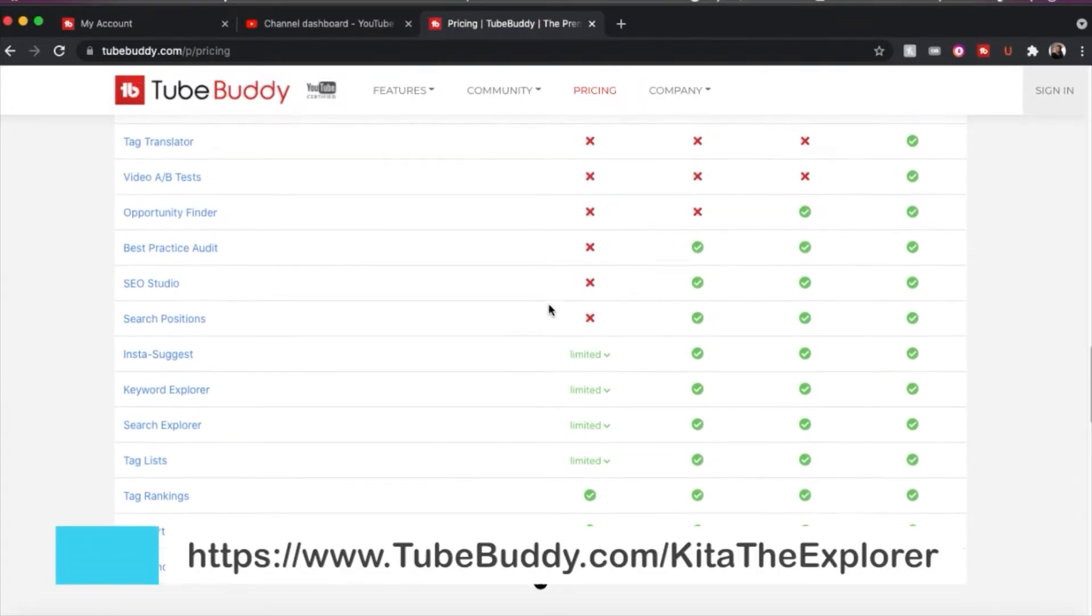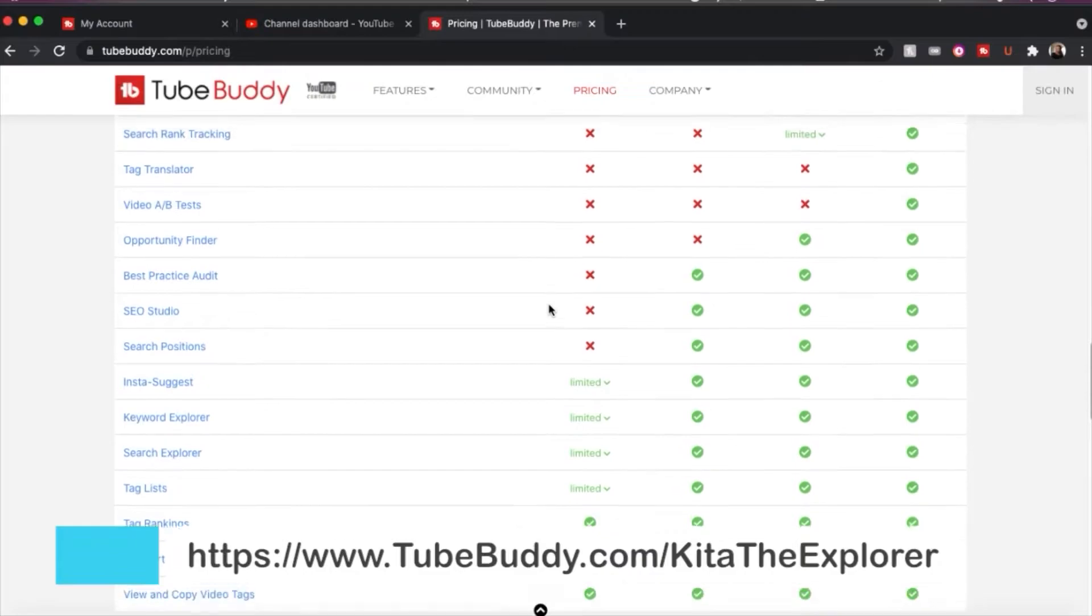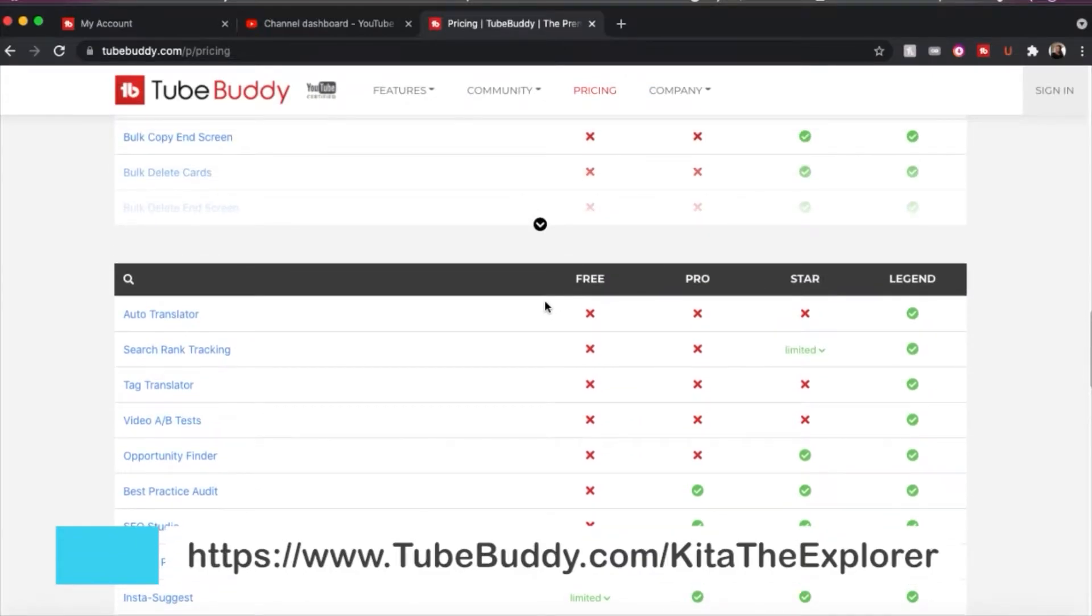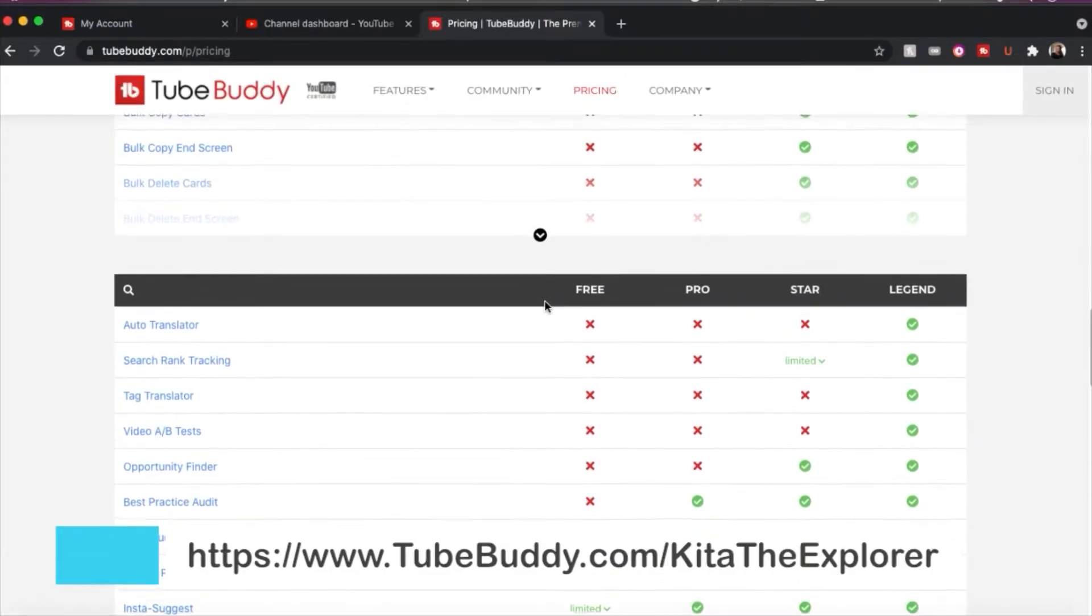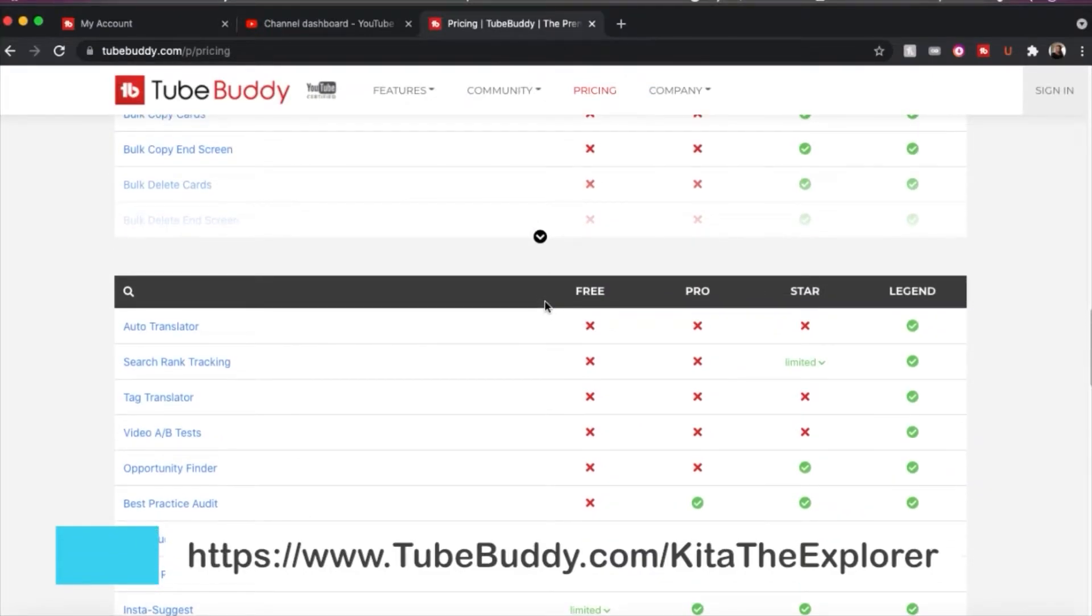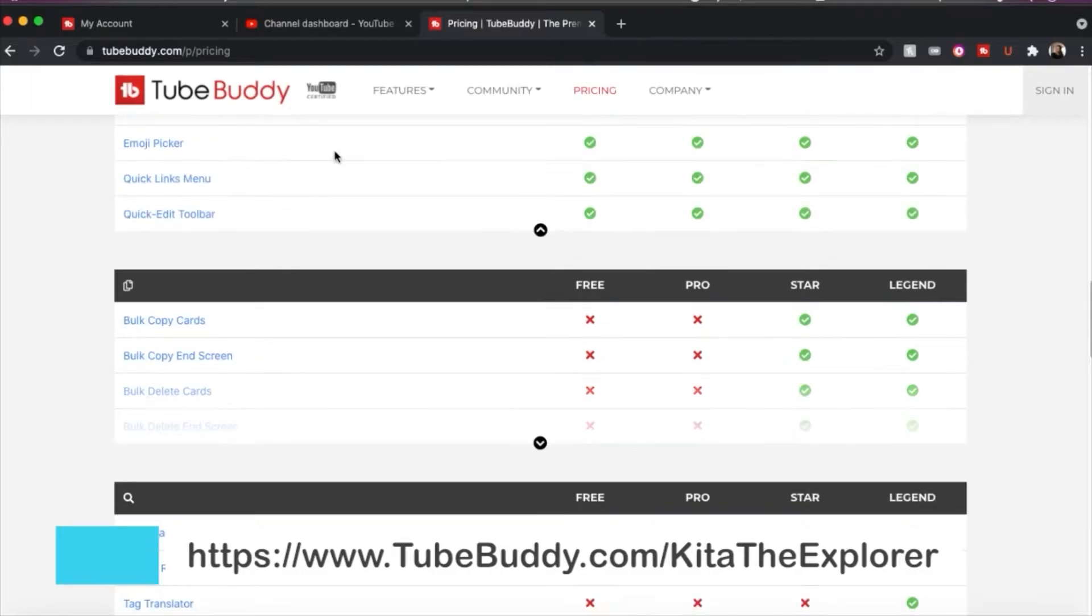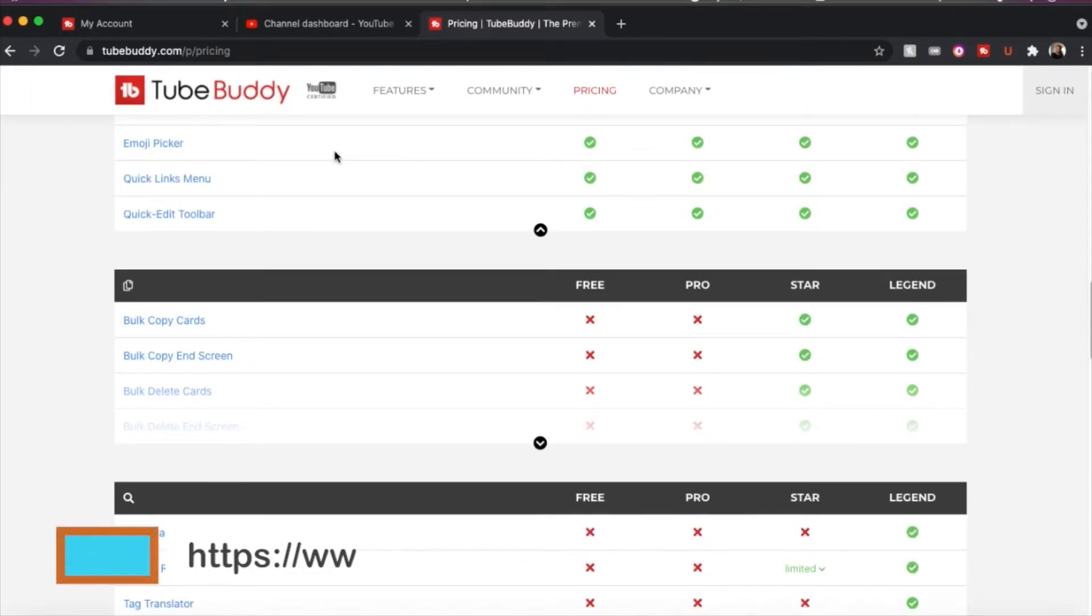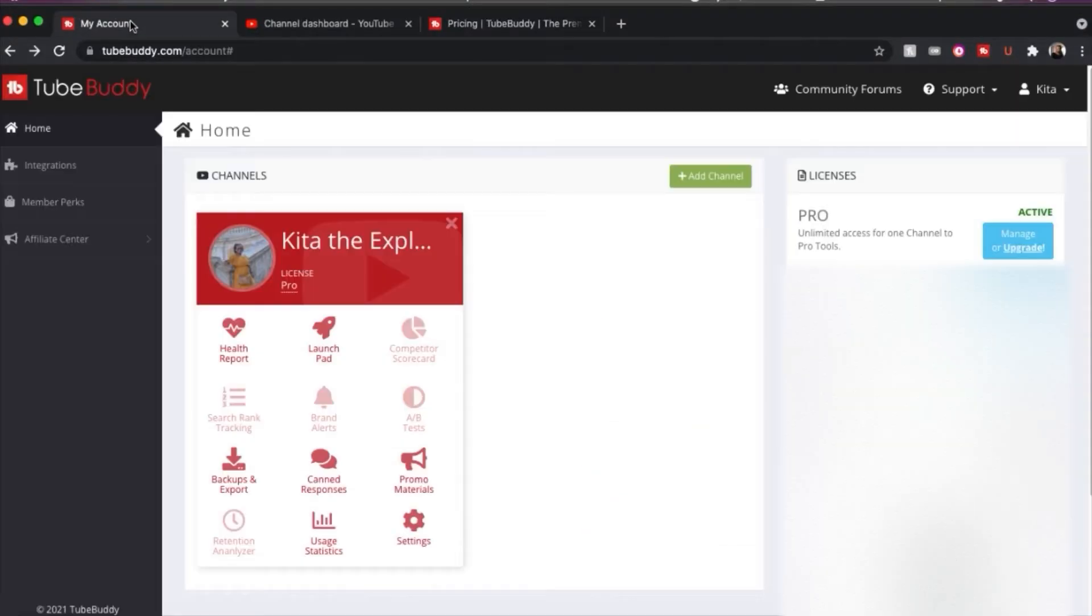And that link, I'll talk about it more at the end, but that link is an affiliate link. So if you sign up for TubeBuddy through that link, I do get possibly a commission from you signing up through it, but it will be no additional cost for you. So let's head back to my account profile.